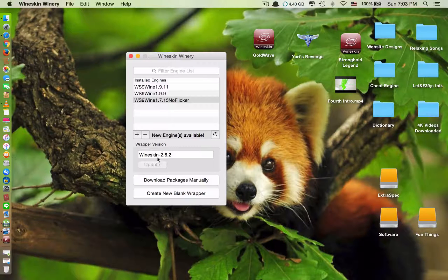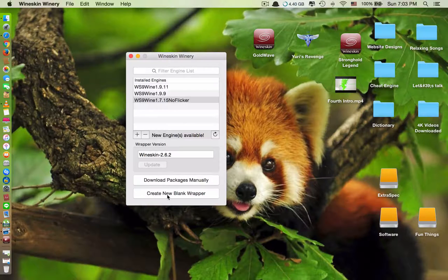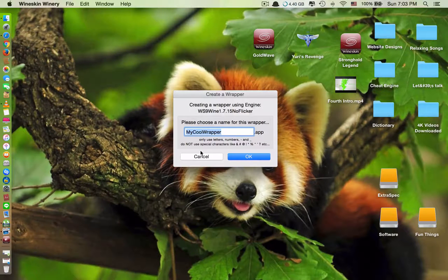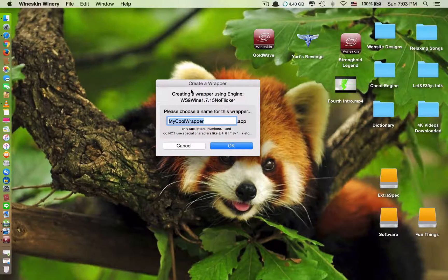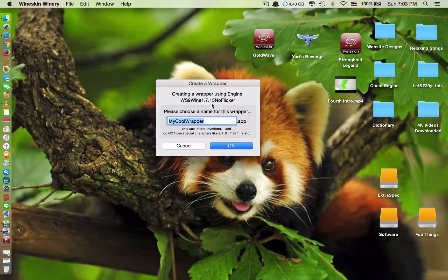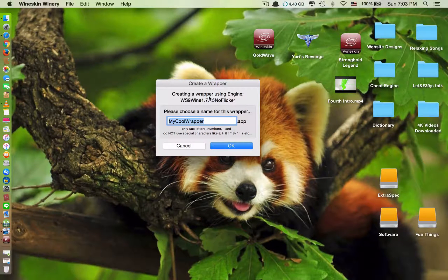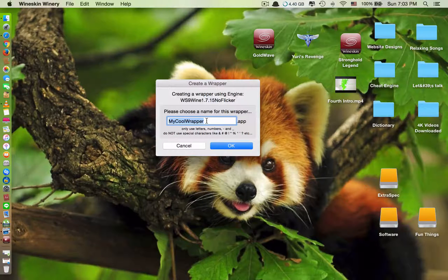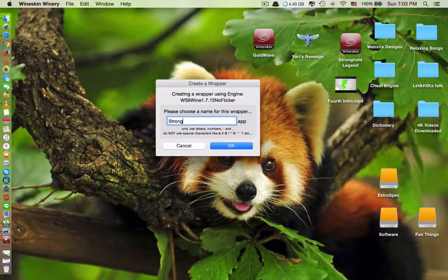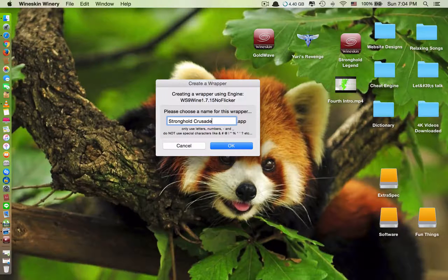After you install the engines and update the wrapper version, you have to click 'Create New Blank.' Like I said earlier, Wineskin allows you to install Windows applications — it can be games or other types of applications that Mac does not have. In the name field, you have to type in the name of the application you want to install. For example, I want to install the game called Stronghold Crusader. Click OK.